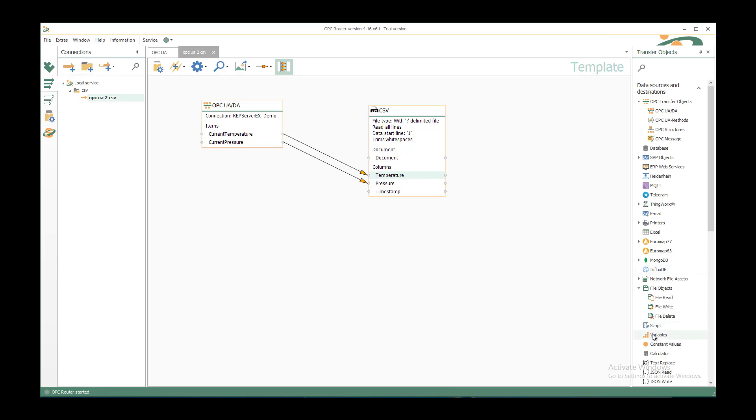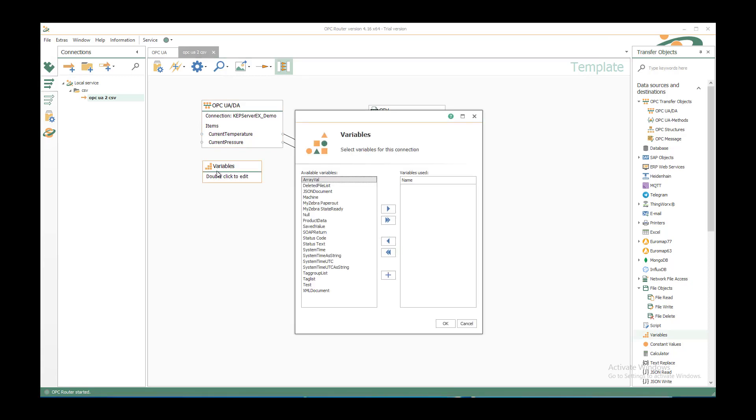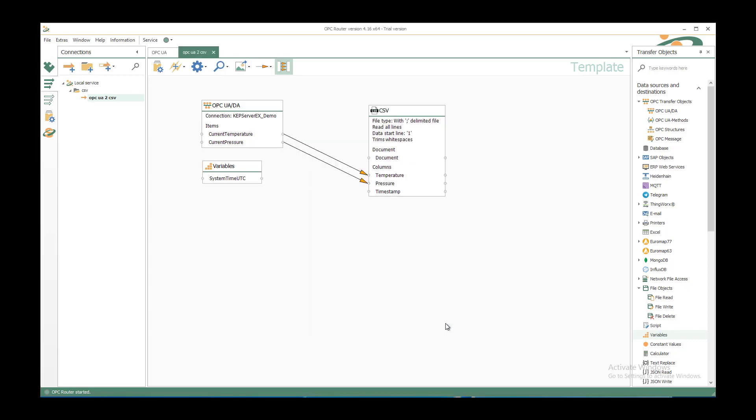So we have our variables transfer object. Insert it here in this connection. Double click and select the predefined system time UTC and move it to the right. You also could use double click to insert it, it's just how you like it.